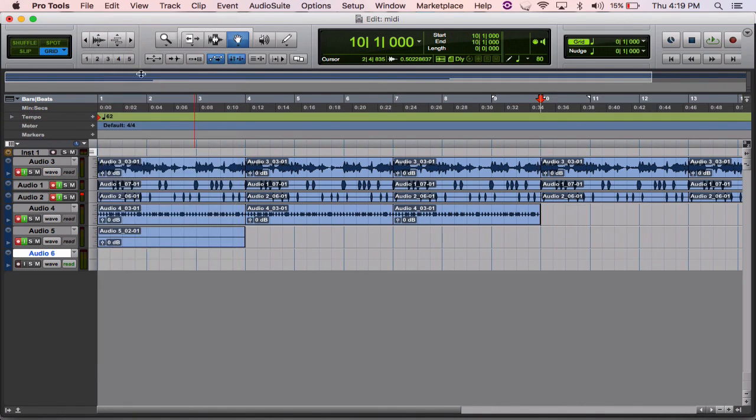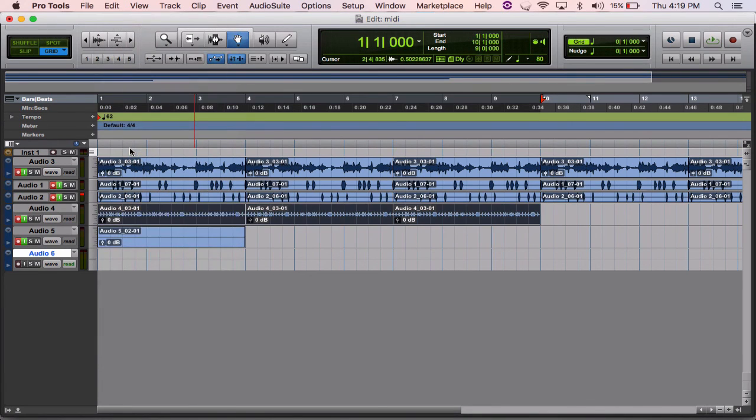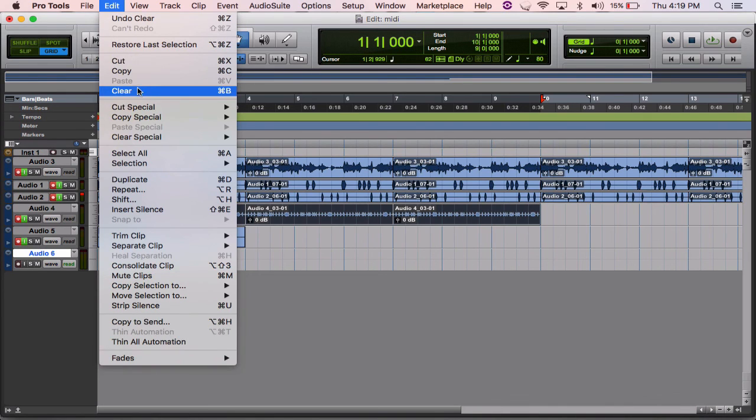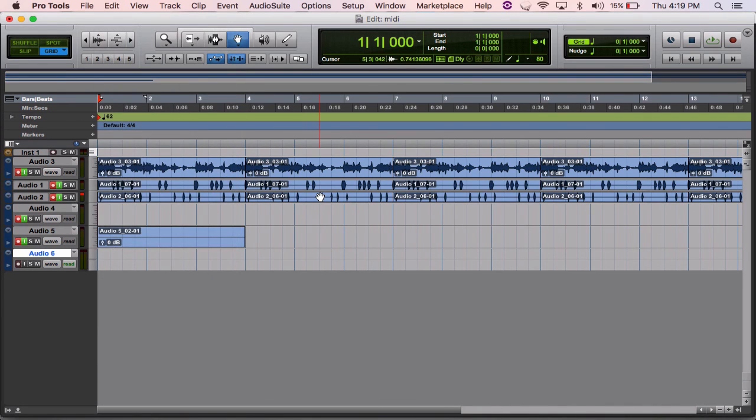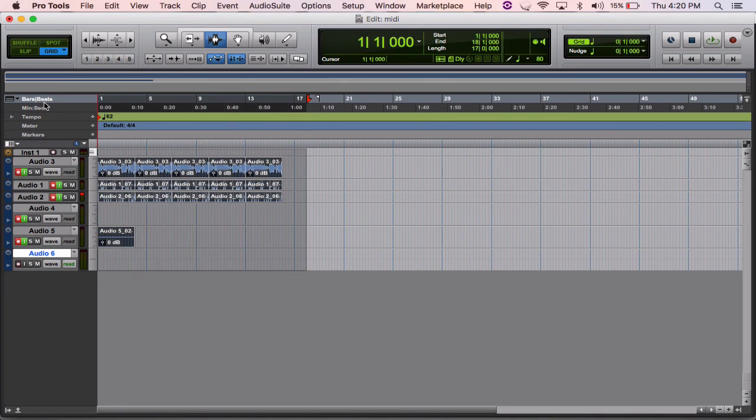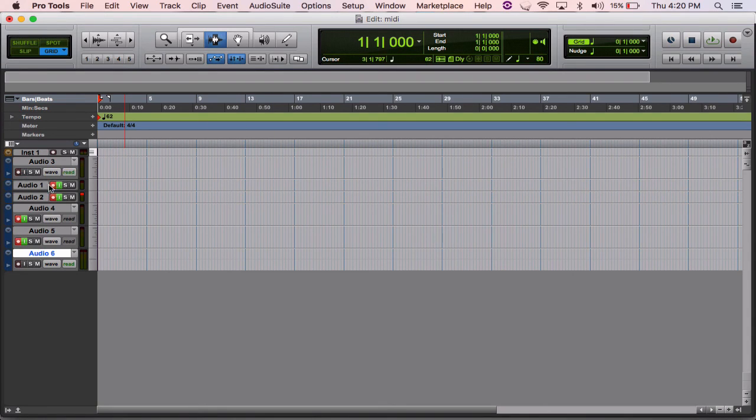So yeah, once again this is MPC Studio with Pro Tools 12. You guys can try it yourself. Once again, this is Cardifact. You could subscribe, leave a comment if you have any questions below, and keep being creative.